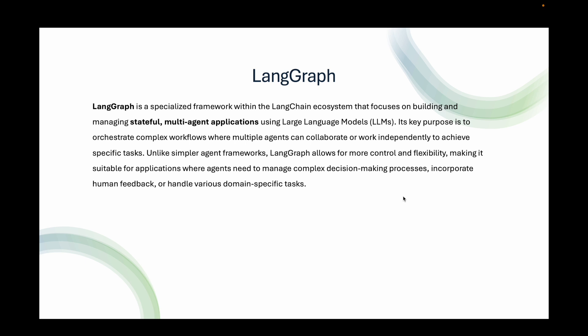Its key purpose is to orchestrate complex workflows where multiple agents can collaborate or work independently to achieve specific tasks. Unlike simpler agent frameworks, LangGraph allows for more control and flexibility, making it suitable for applications where agents need to manage complex decision-making processes, incorporate human feedback, or handle various domain-specific tasks.